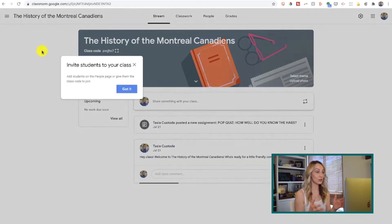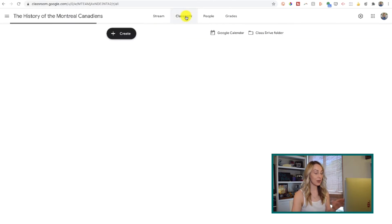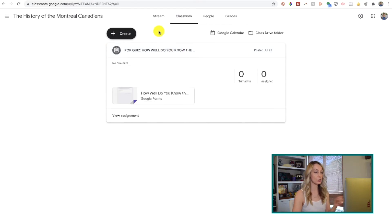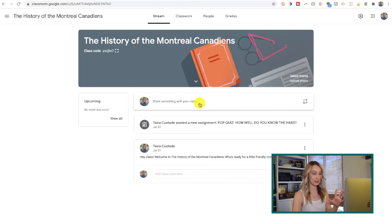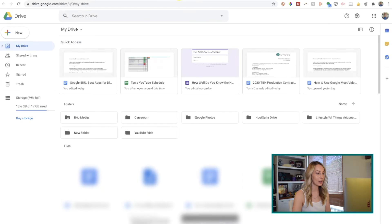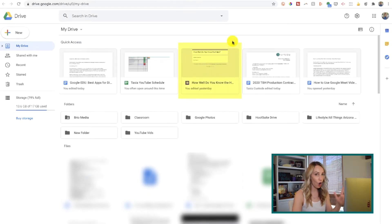First up is Google Classroom — this is your hub for all things EDU. Think of Google Classroom like your central learning hub. With Google Classroom, you'll be able to create, distribute, and grade student assignments. You can also add announcements and respond to your student inquiries here too. Plus, Google Classroom completely integrates with your already existing Google ecosystem — your Gmail, your Google Calendar, your Drive, so that includes Docs, Sheets, and Slides. It's all-encompassing.